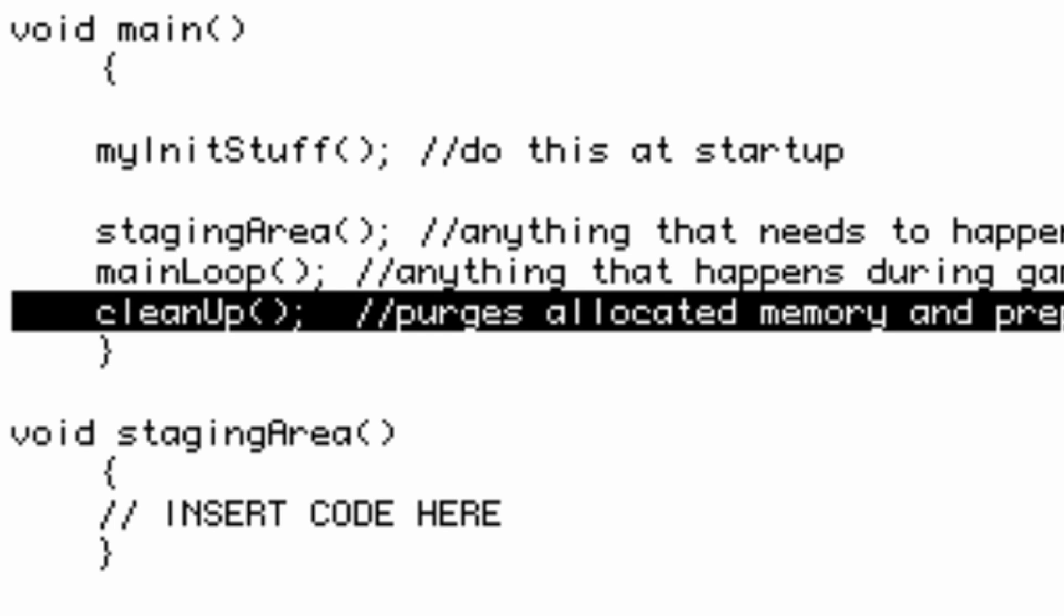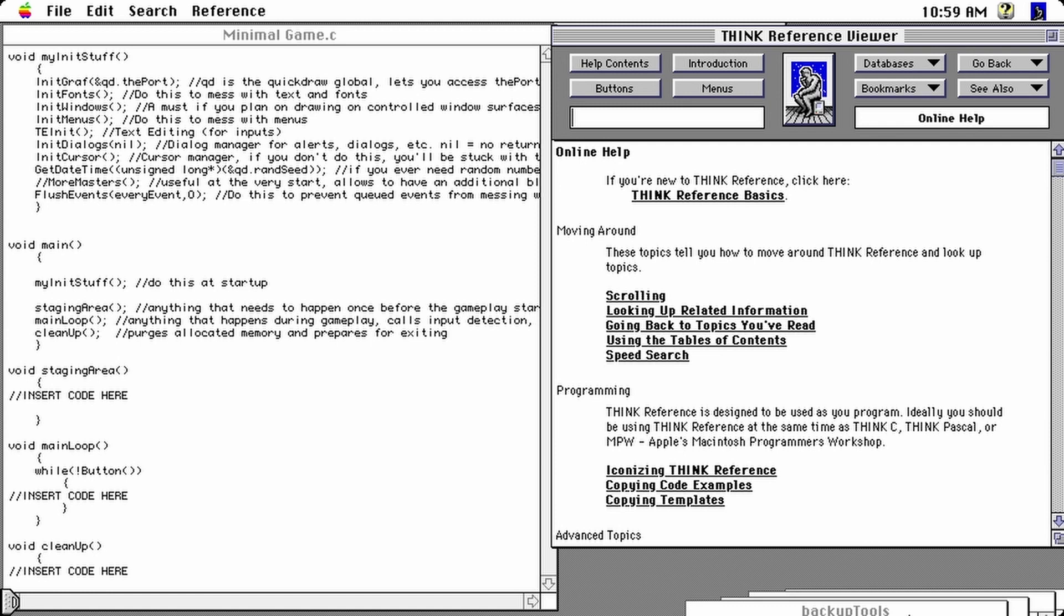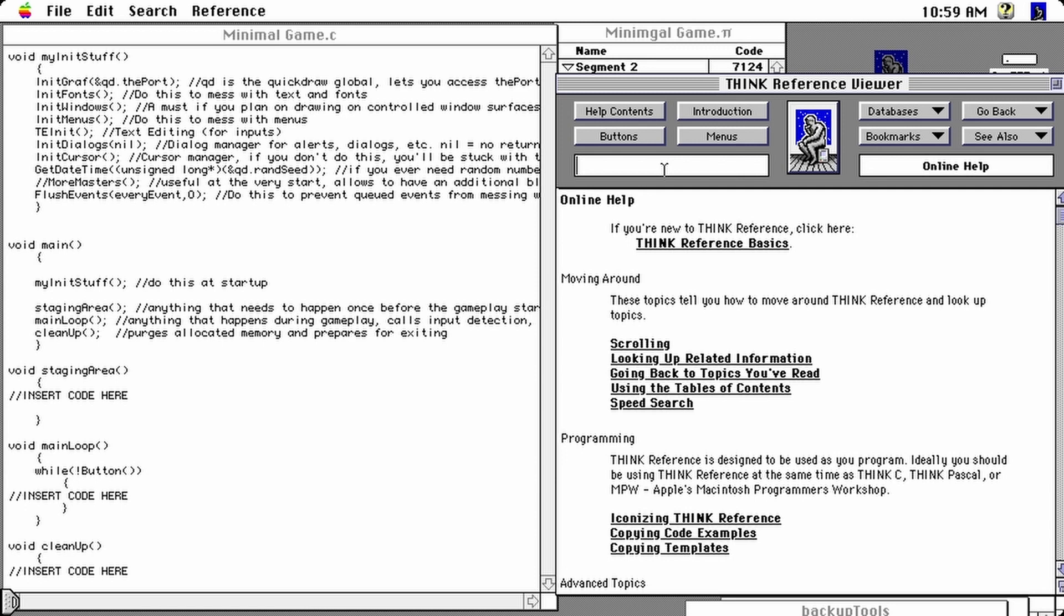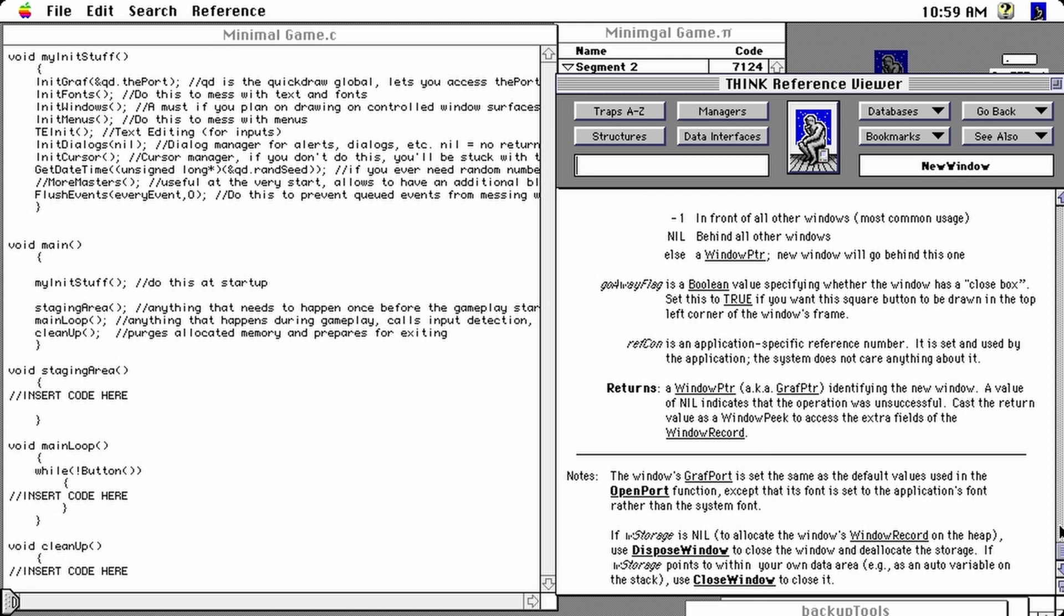So the first thing we need to do is set up a graph port so that we can do anything graphical on the Macintosh. The easiest way to do this is to just set up a new window. If you don't remember exactly the parameters to do this, you just go over to Think Reference Viewer, which is a very useful tool that lets you navigate the references and the functions of the Macintosh toolbox. So we just type new window here and it gives you all the parameters you need and there's always or very often an example at the end of any page. So we actually saw that in the previous video of the series. Let's recap.